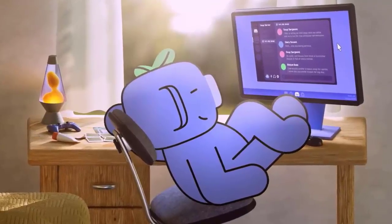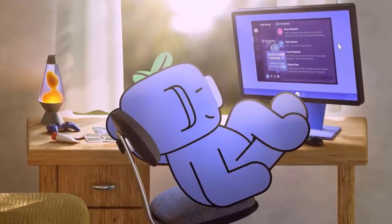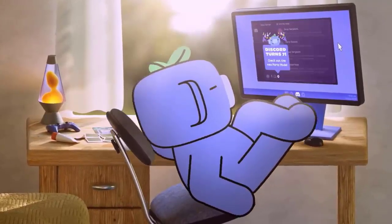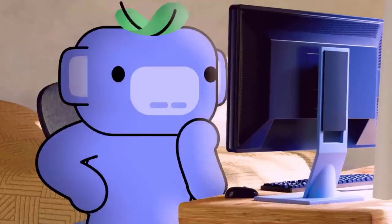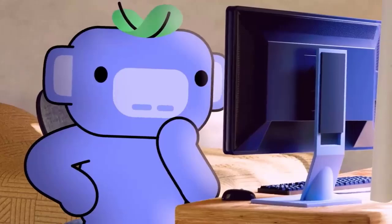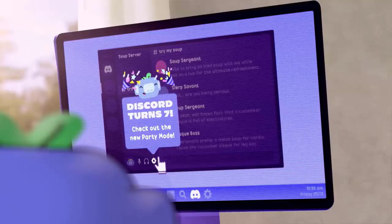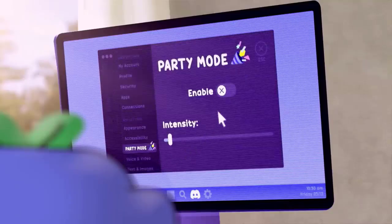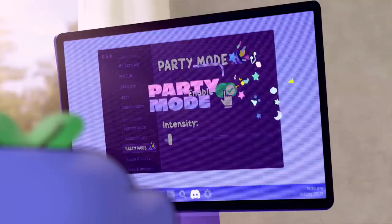You know how Discord has those fun little features that pop up from time to time? Well, there's one that was super limited, but is actually still accessible if you know the trick.